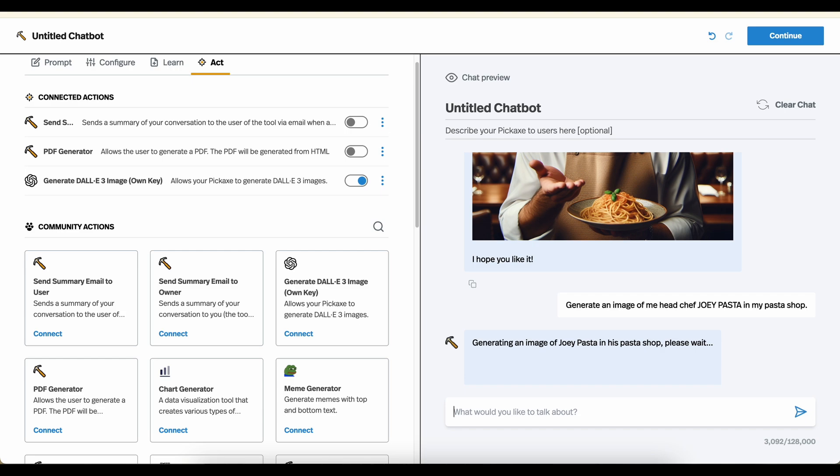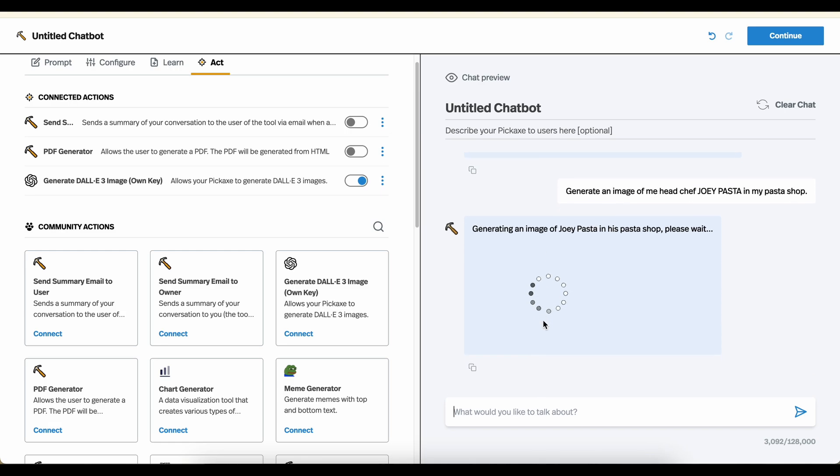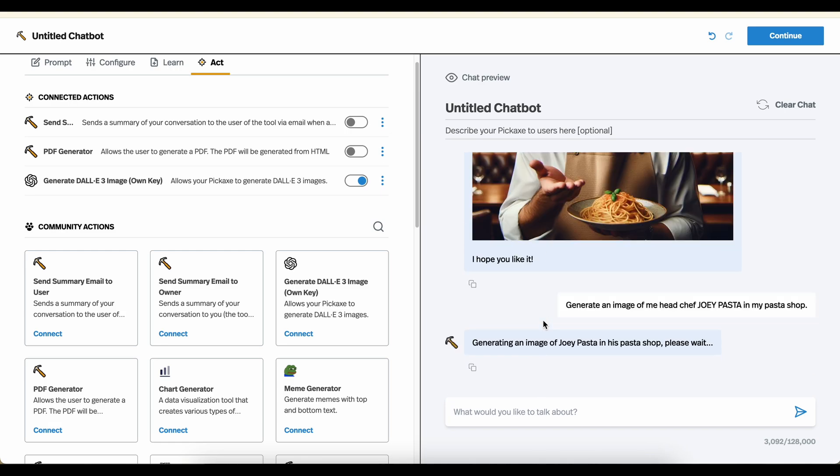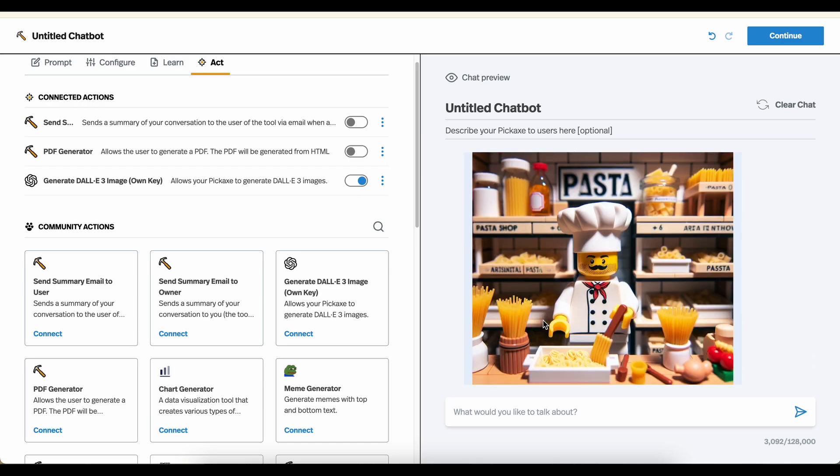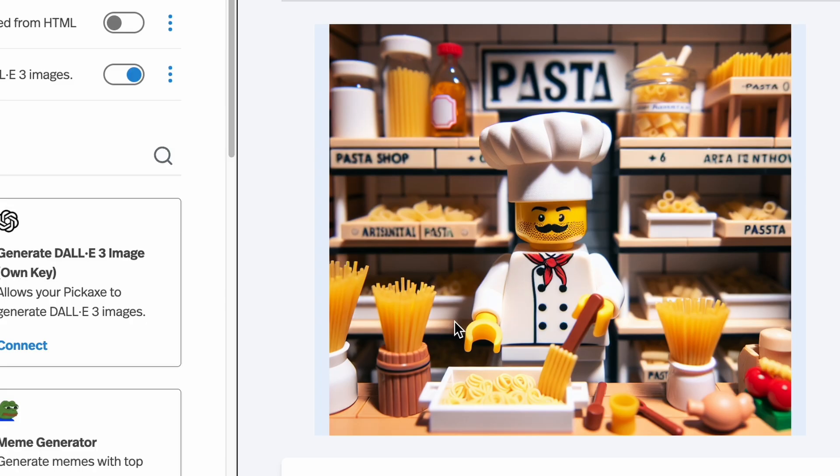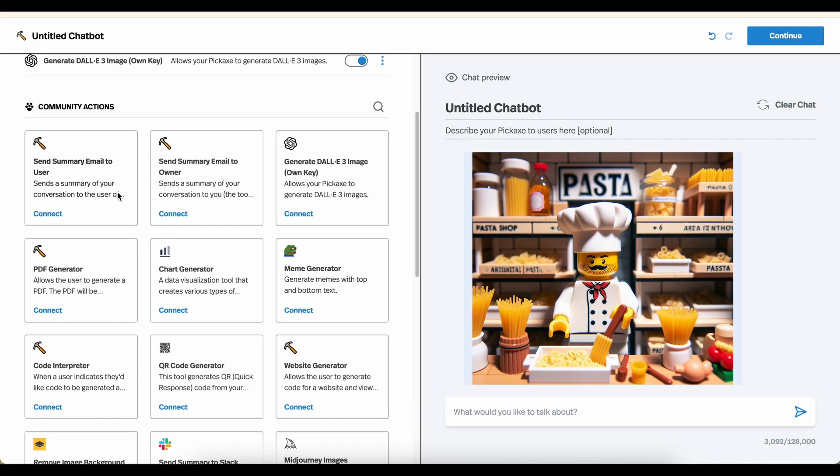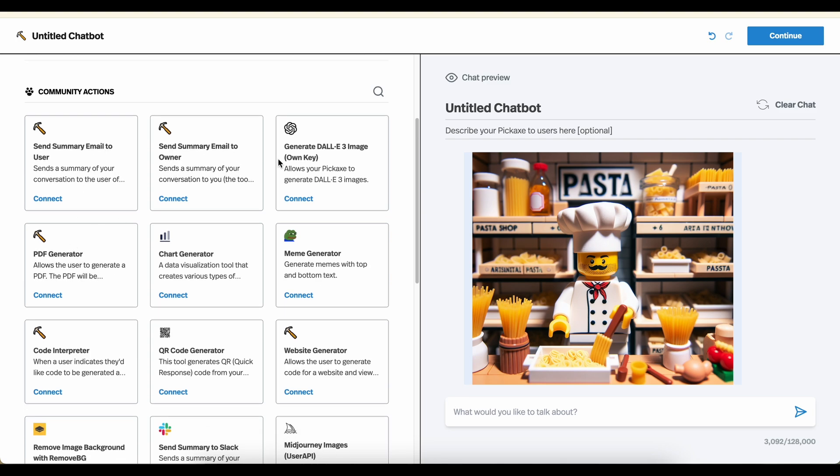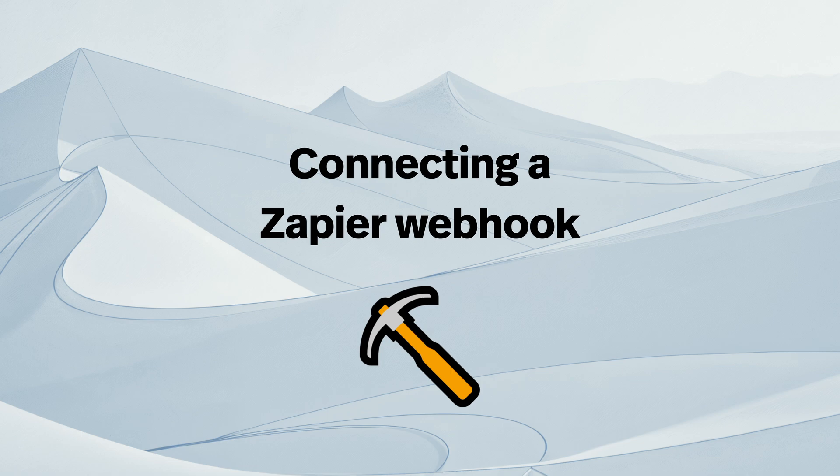So this time, it should be a slightly more accurate portrait of what Joey Pasta, the pasta entrepreneur, looks like. Let's take a look. And this is spot on. This is exactly what Joey Pasta looks like. And that's the power of actions. Now, you'll see there's a lot more here. Some of them are as simple as the sending emails and PDF generators. And some of them, like the DALL-E, will require an API key or a little bit more setup. Let's take a look at a couple more advanced ones. I'll let Nathaniel take this part over.